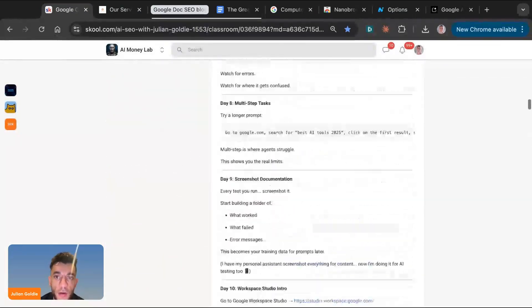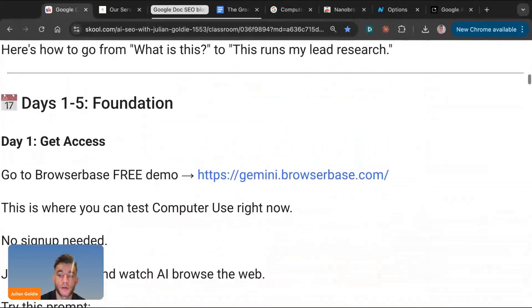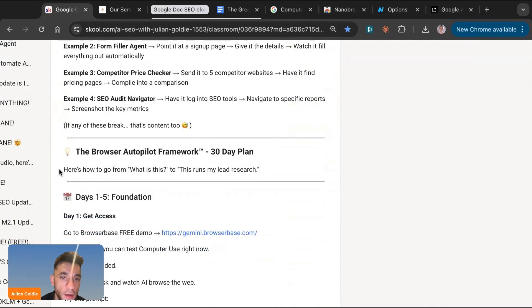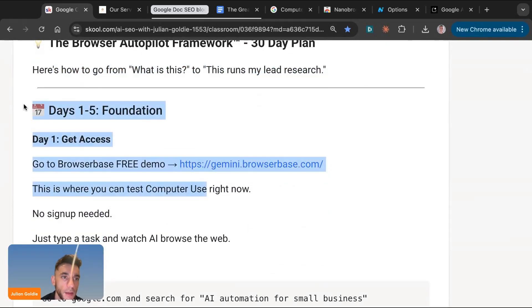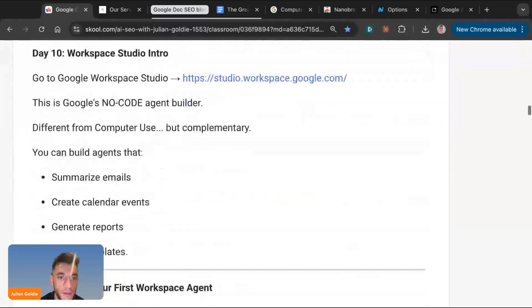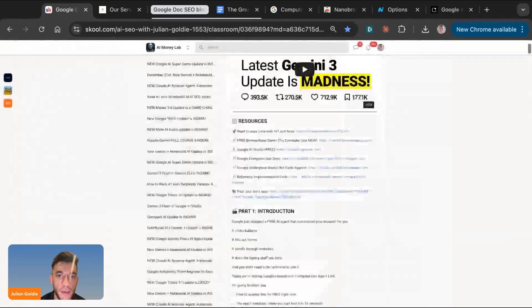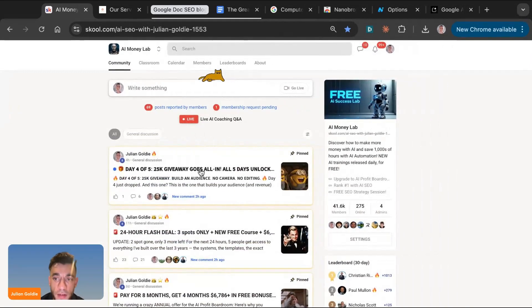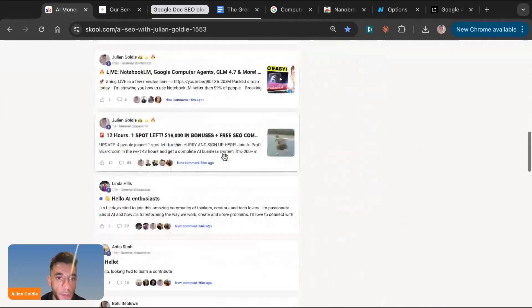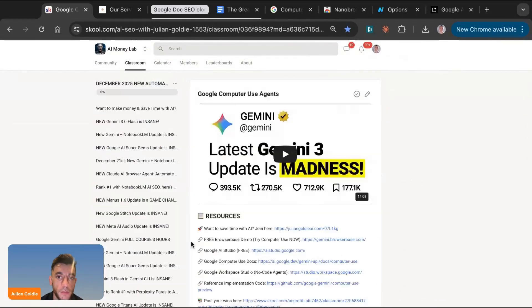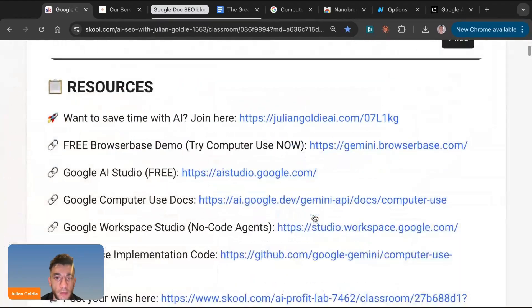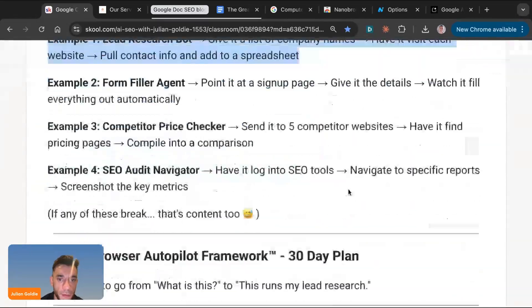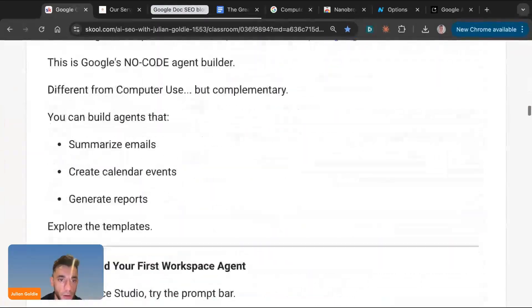So that's basically how it works. I've actually created a document with all the video notes from today to implement this using the browser autopilot framework. This is a 30-day plan to go from what is this to this runs my lead research. As you can see, it shows you exactly what to do day by day to implement this for your business. This is inside the AI Success Lab.